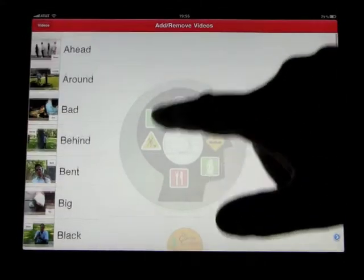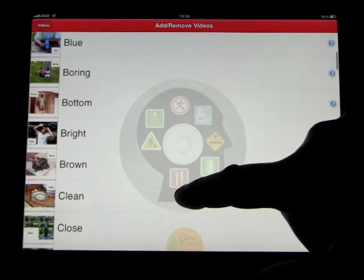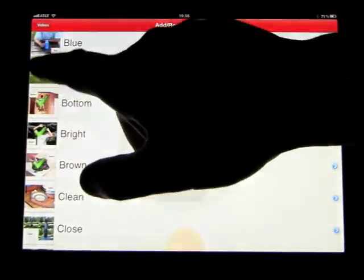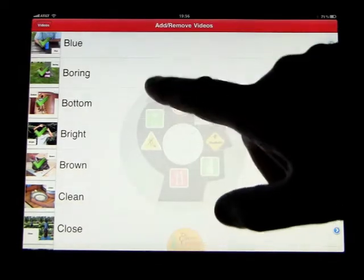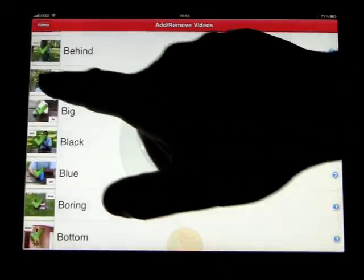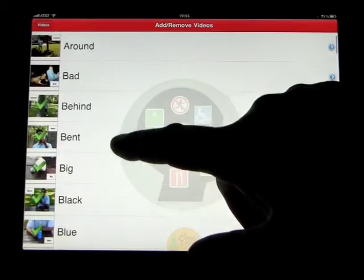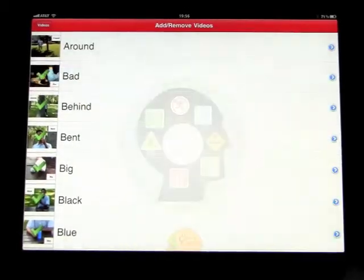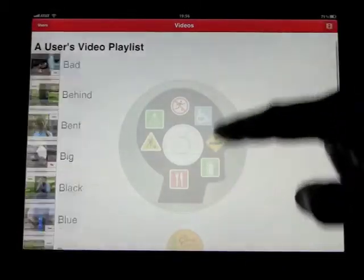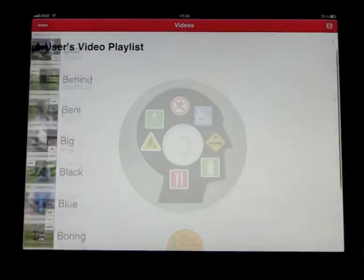To add something to a playlist — let's say you wanted to do all of the words that begin with B — you would just click on those words like that. Go back out, and you can see there is the playlist of all the words that begin with B.